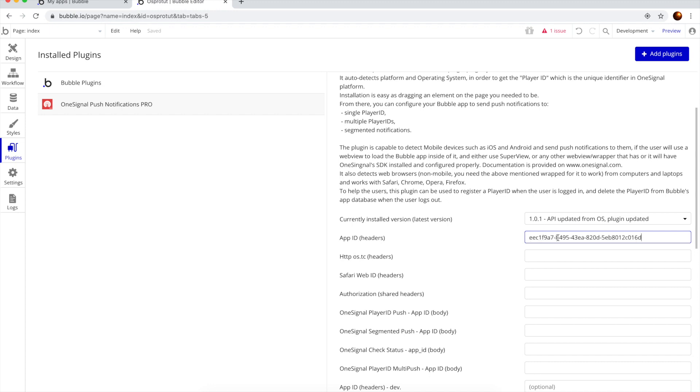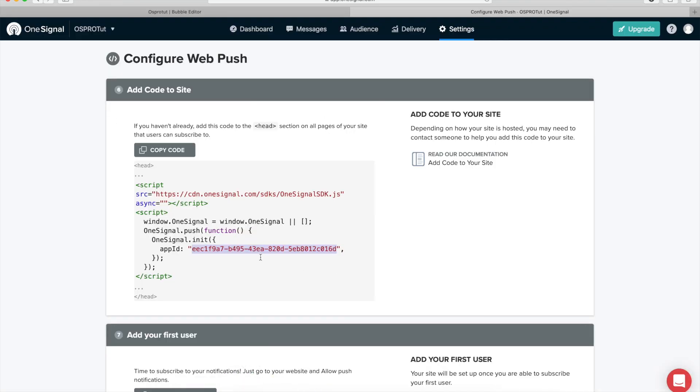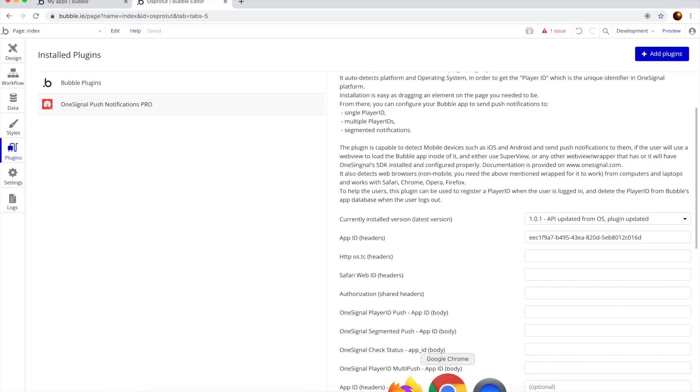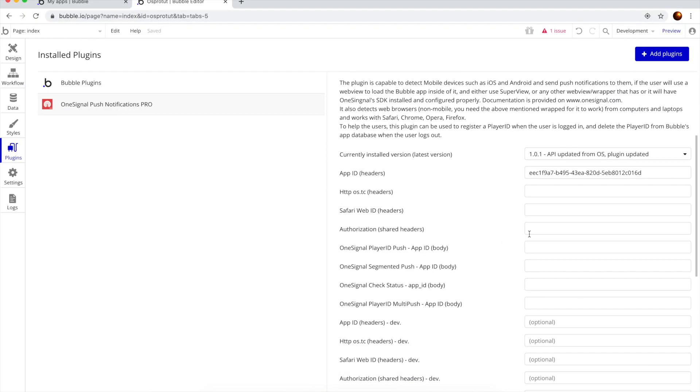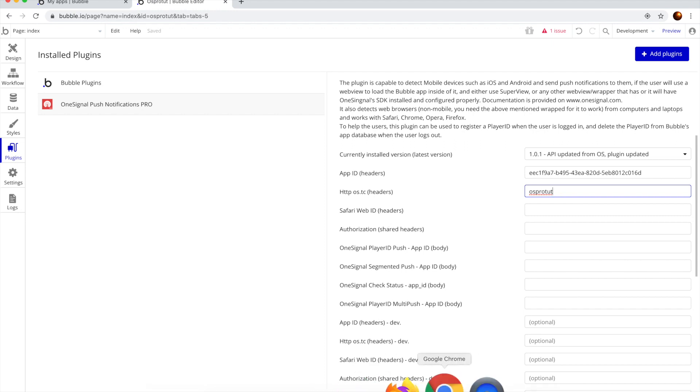I'm going to paste the app ID here. Let's check it if it's correct. Okay, it starts with EEC and ends in 16d, that's it. Okay. Then we need the HTTP os.tc. This is the one that I told you that you can customize, you can put whatever you want.